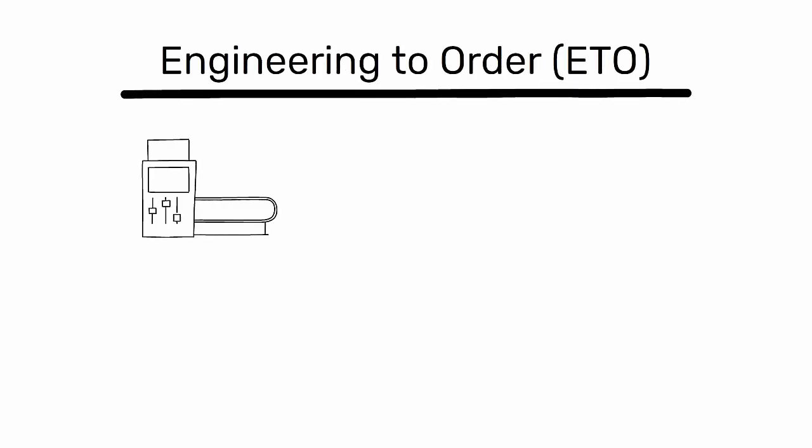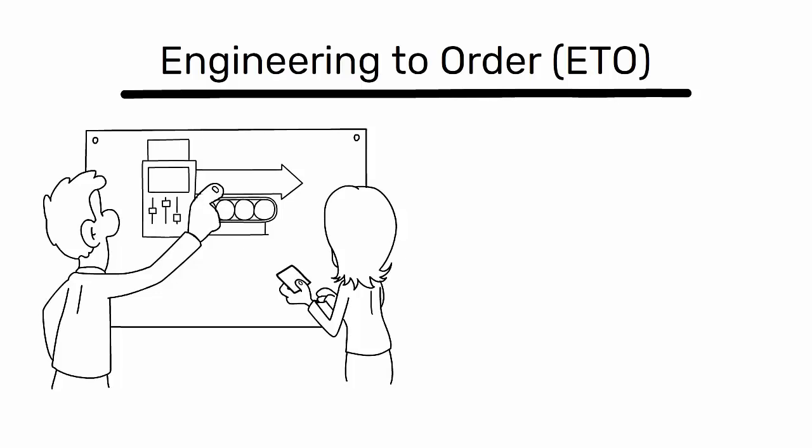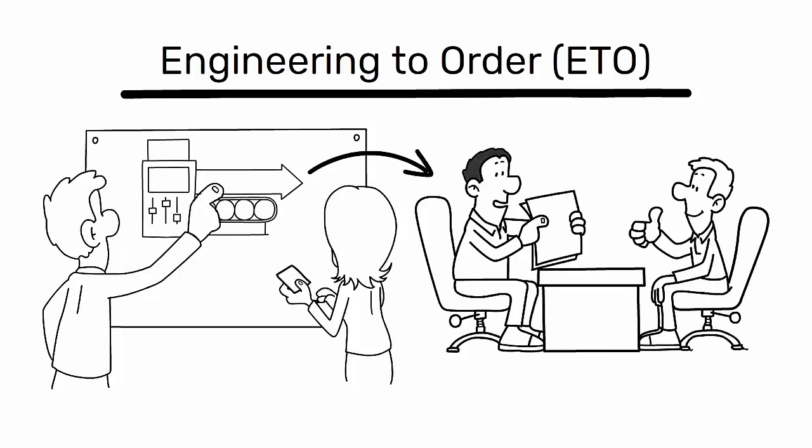Engineering to Order, ETO, is a production approach where the product design is engineered and finalized based on specific customer requirements.